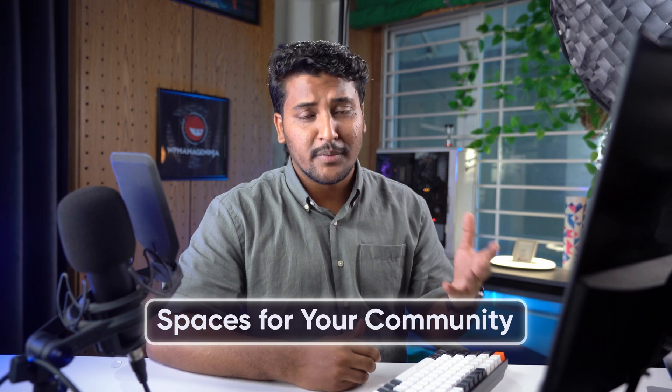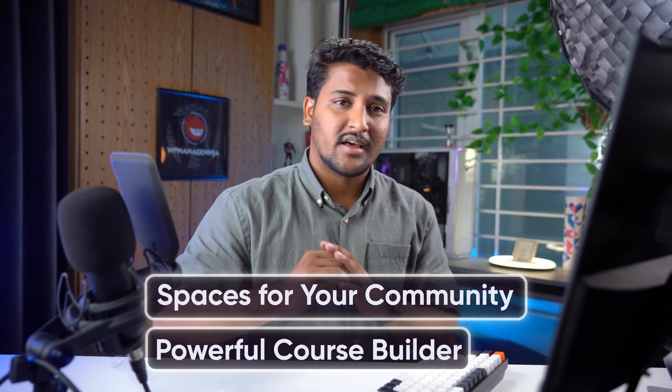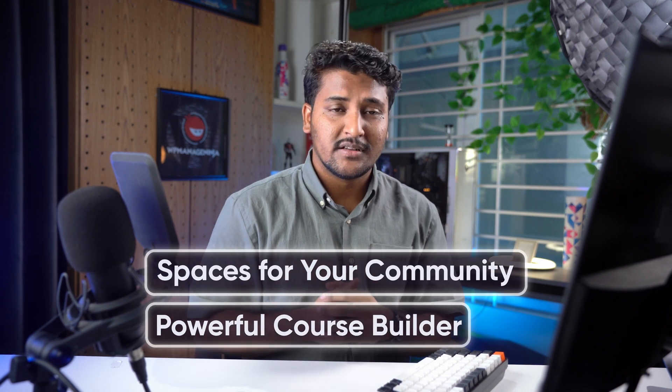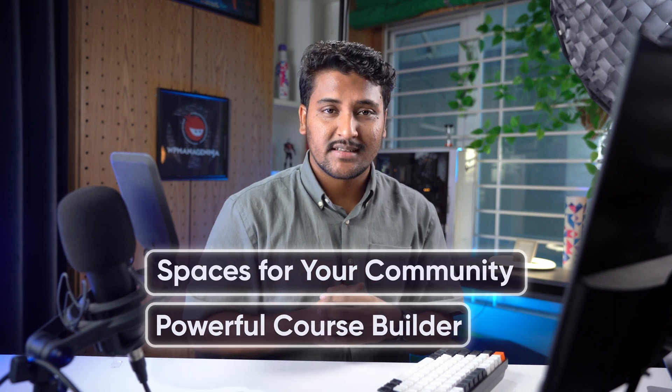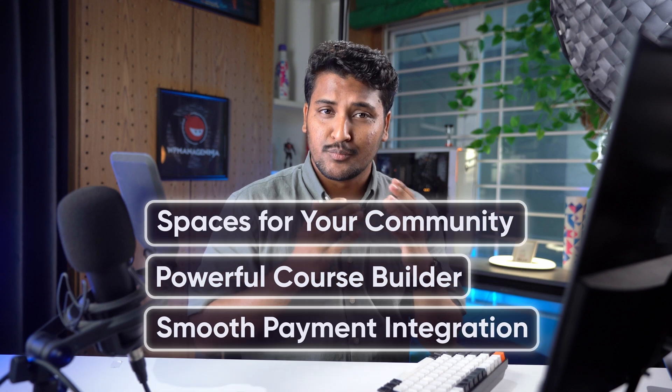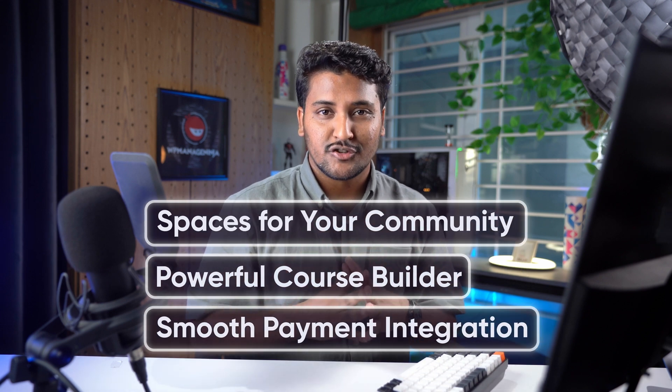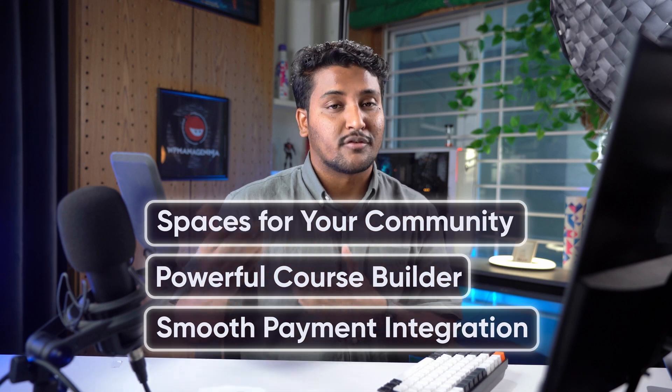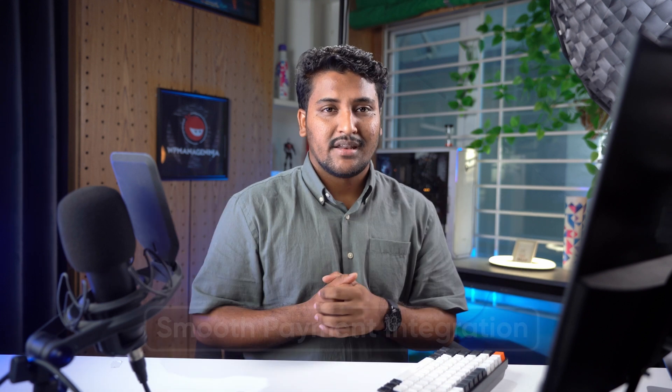FlowCommunity makes it easier than ever to turn those skills into income, and it's packed with all the tools to create an ecosystem where knowledge meets opportunity, like spaces for your community to connect, a powerful course builder to create content, and smooth payment integration to help you earn from it. And if you have followed the series so far, your community is already live and kicking, and it's time to bring all those pieces together.